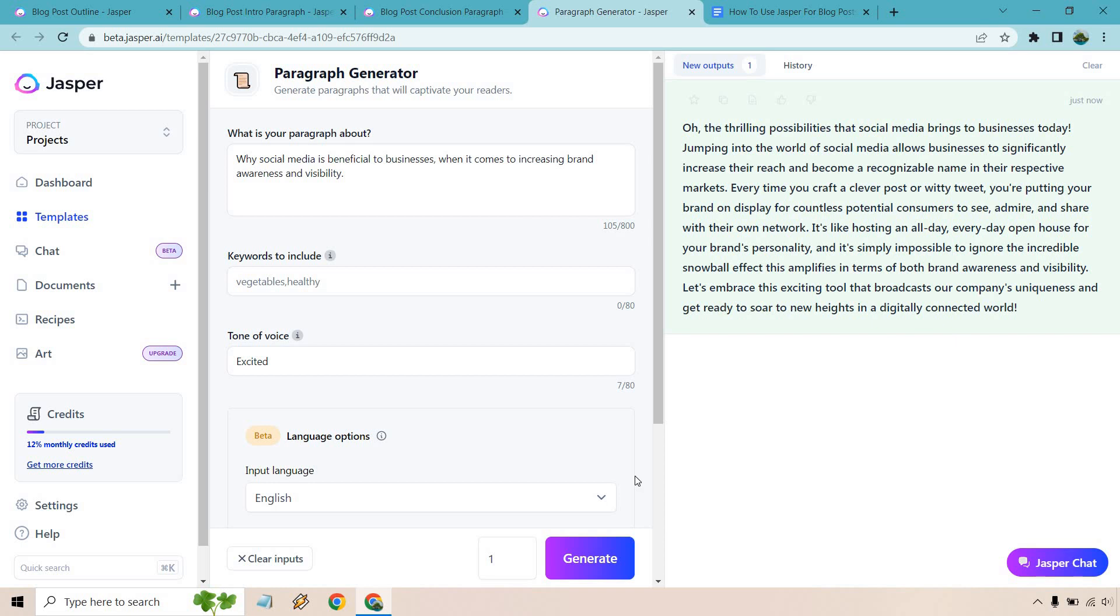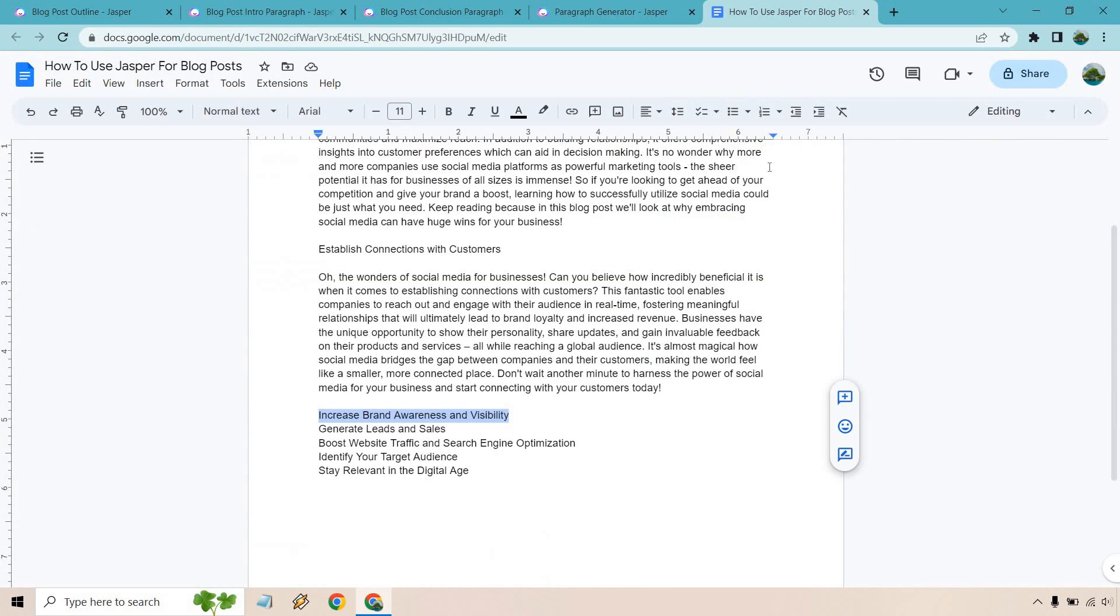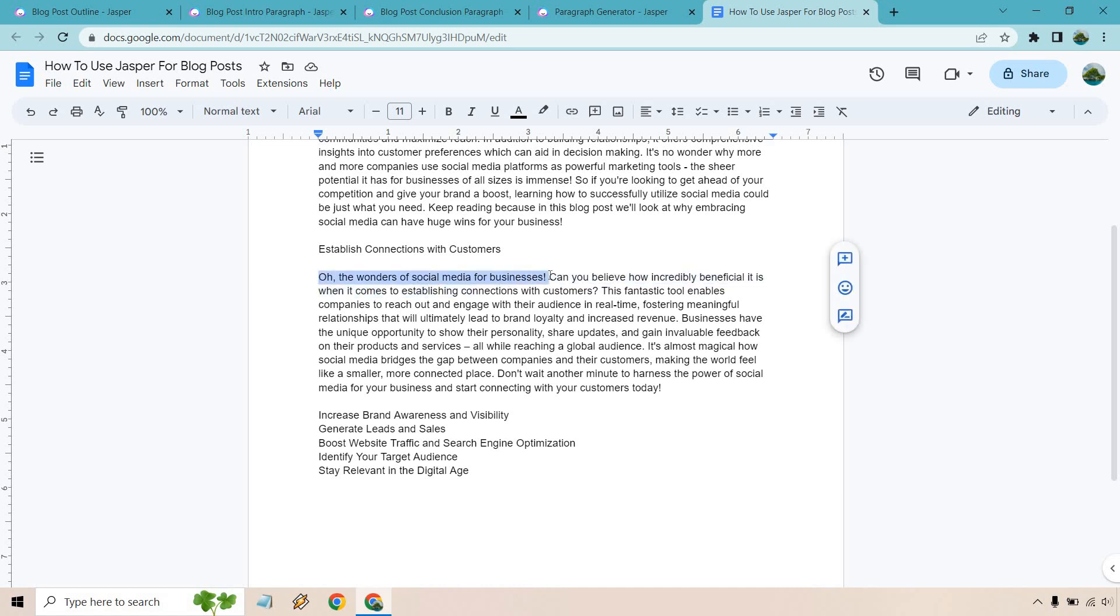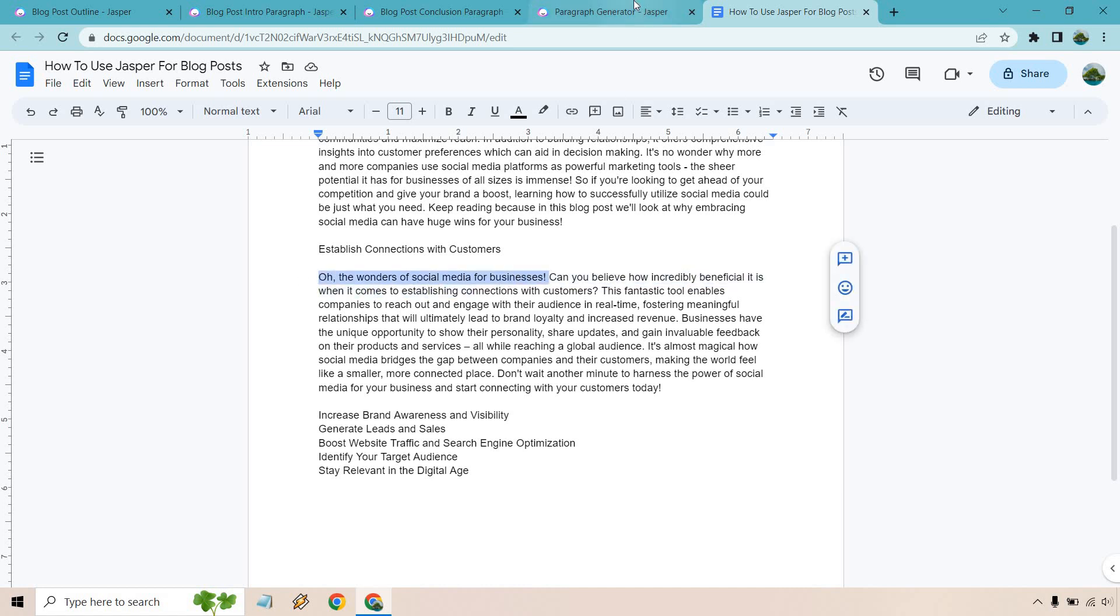That's funny. It says, oh, the thrilling possibilities that social media brings to businesses today. Did we have that one? Oh, the wonders of social media for business. All right. The reason why it has this, excited.